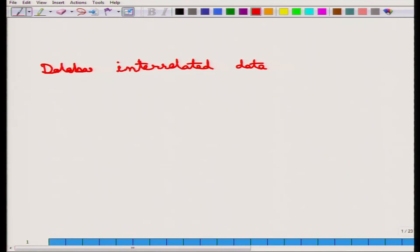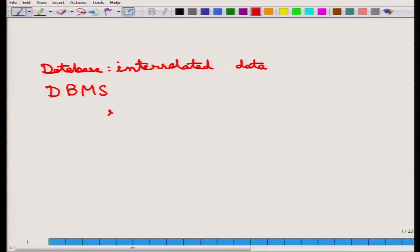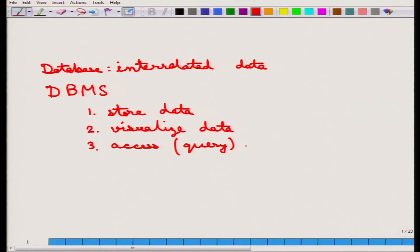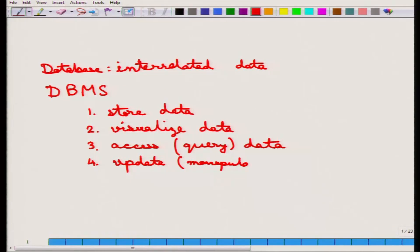So what is a database management system or a DBMS? It is a system that provides an environment to handle a database — it must be efficient and convenient to use. It contains programs and an interface to store data, visualize data, access or query the data, and update or manipulate the data. These are the four tasks of a database management system.